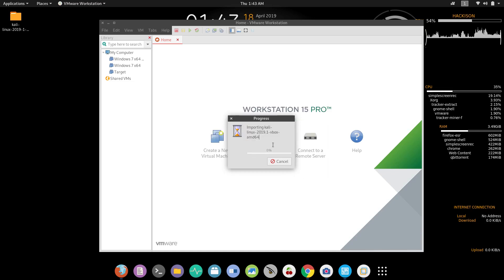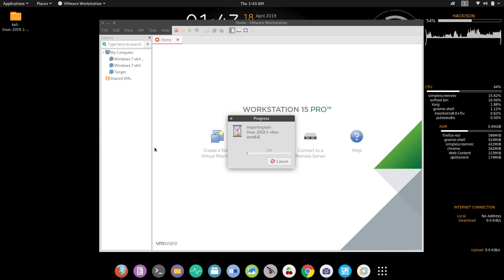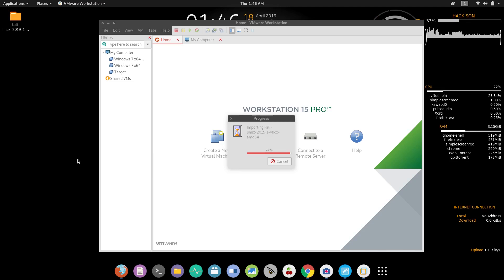It gave some error so I'm retrying it. It is now importing — no problem. When compared with VirtualBox, VMware will take some more time to import. Let's wait till it completes.